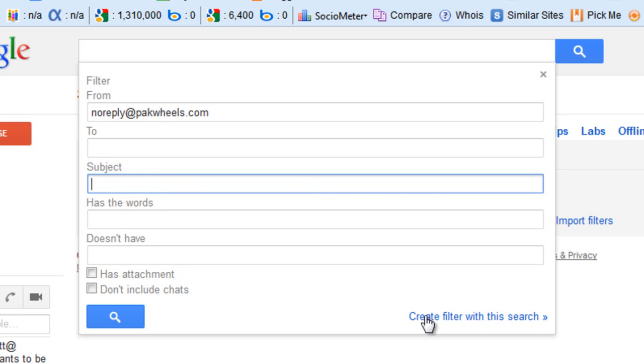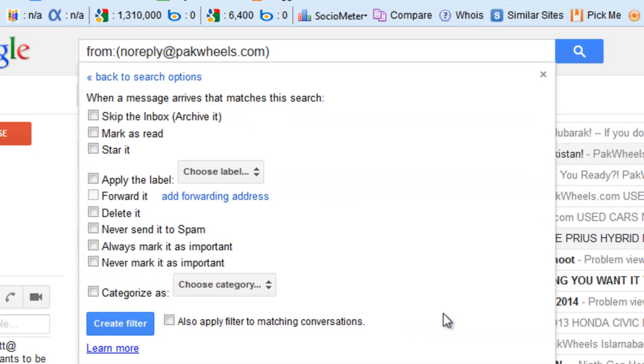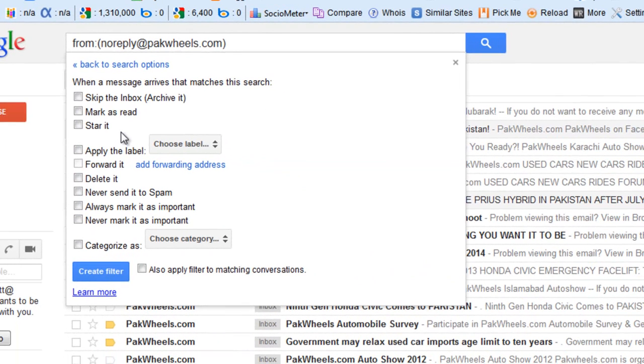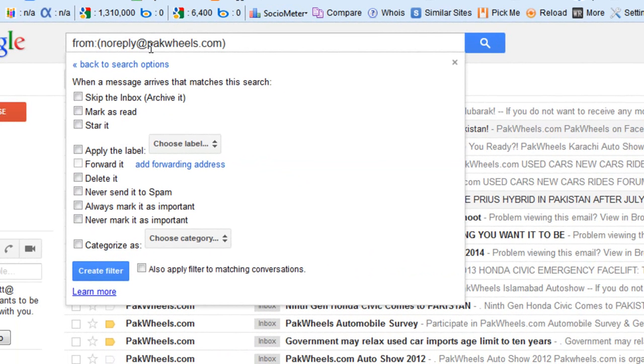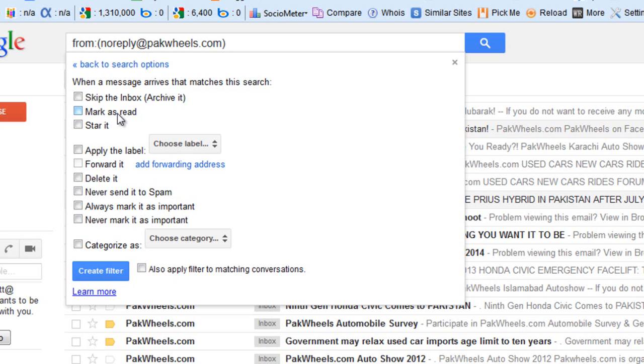Now click on create filter with this search. Here are a few options which you can apply on this email address, like skip the inbox. Here is mark as read. You can click here so it will mark all emails which arrive from this email address as read.